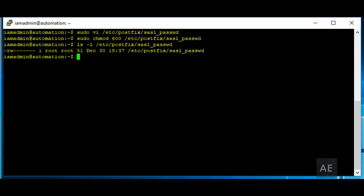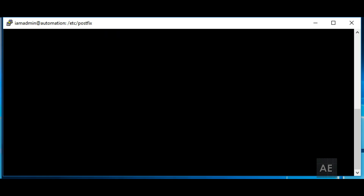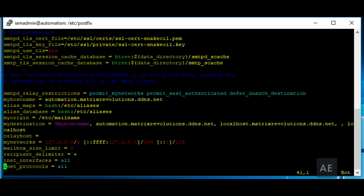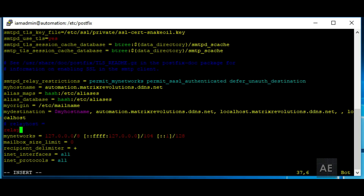Next, we'll do more configuration for the Postfix server. We will go and edit, using our sudo credentials, the main configuration file. The first thing we're going to do is add the relay host, which is already here, so we're going to make a copy of this line in case we need to revert. And we're going to add smtp.gmail.com and then port 587.